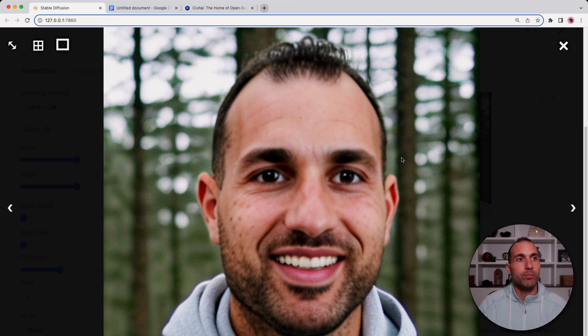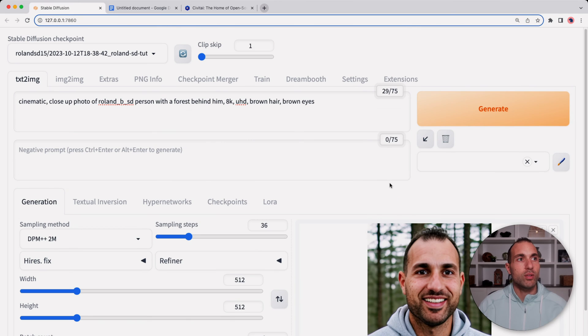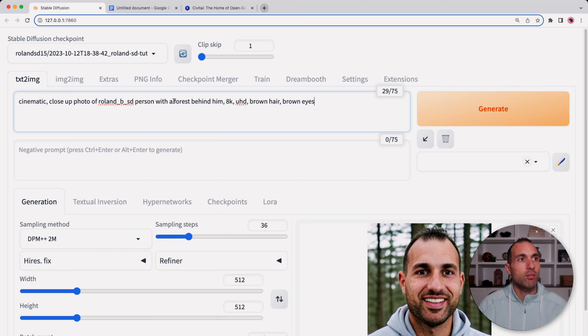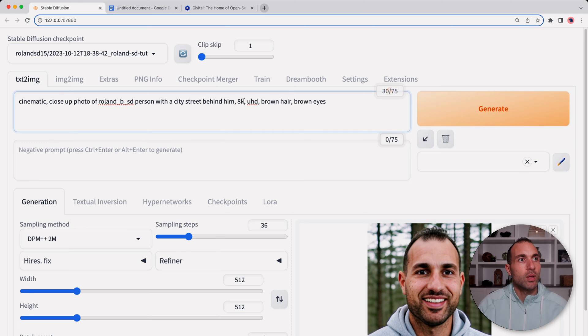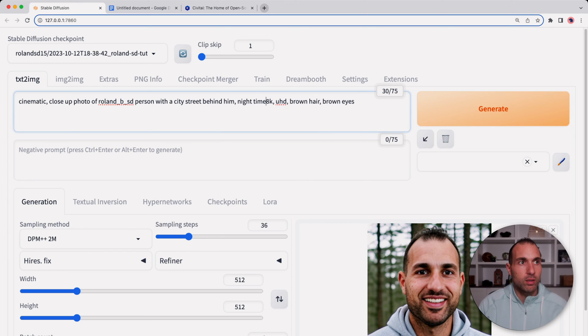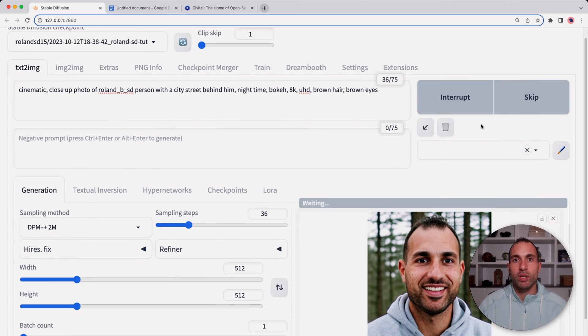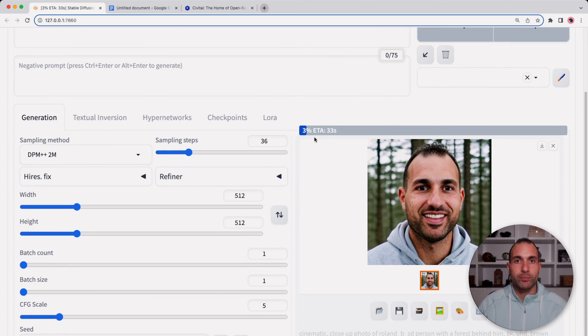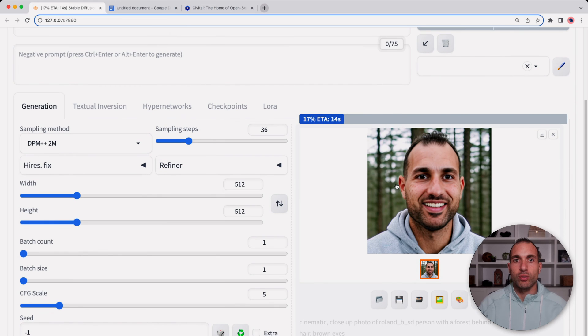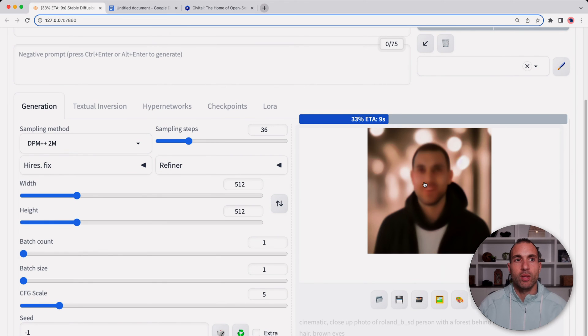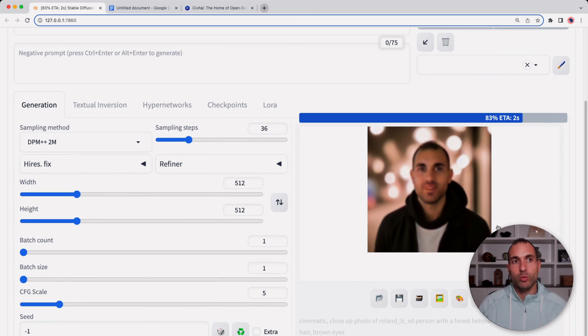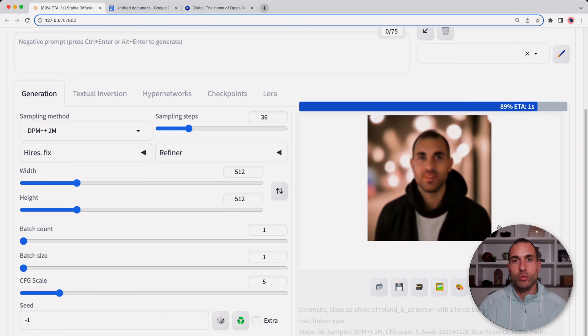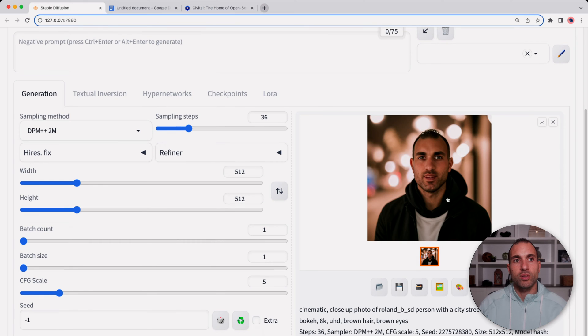Let's see what else we can do. Instead of a forest let's go with a city street at night, and let's add a bokeh effect. We'll hit generate.